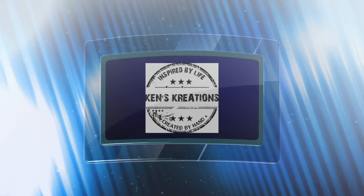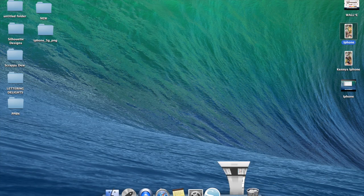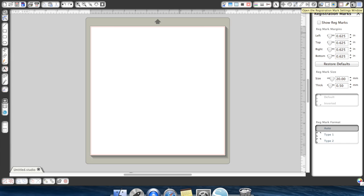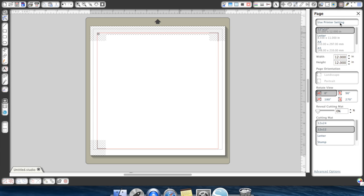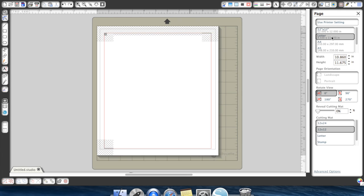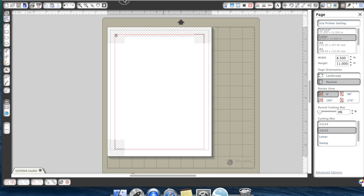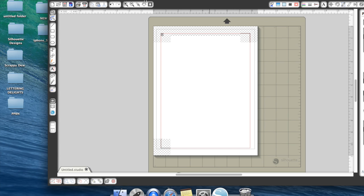All right, now that we have our iPhone image saved, we can actually bring up our Silhouette Studio software. We're going to want to make sure we set this up because this is going to be a print and cut file, so we're going to want to make sure we show registration marks, and we're going to want to set it to an 8.5 by 11, because that's what our printable adhesive Square One material is at.